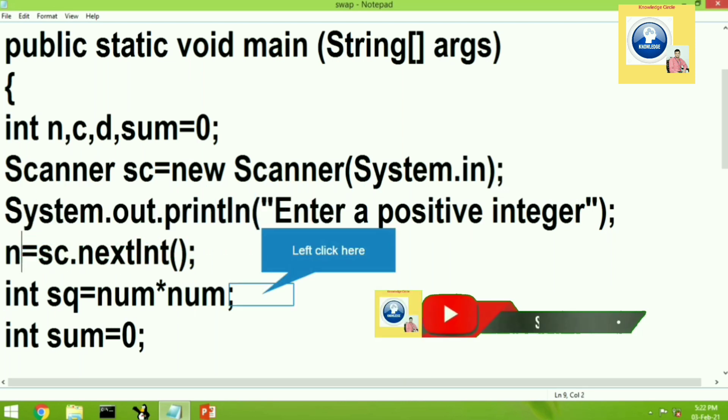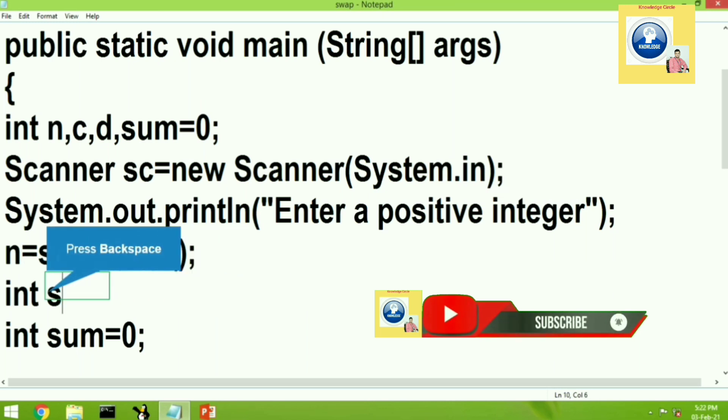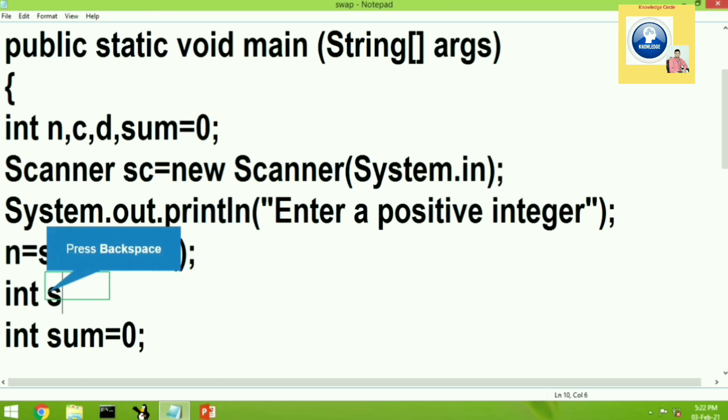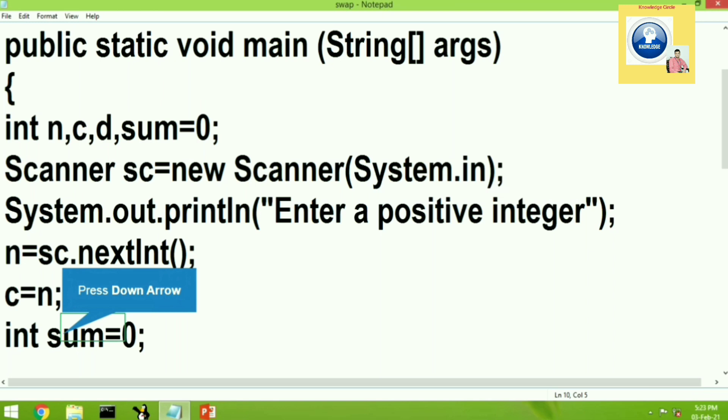Then after what we are going to do, we will keep the value of n separately somewhere. So we will write here c equal to n. This means that I want to store the value inputted by the user into c.